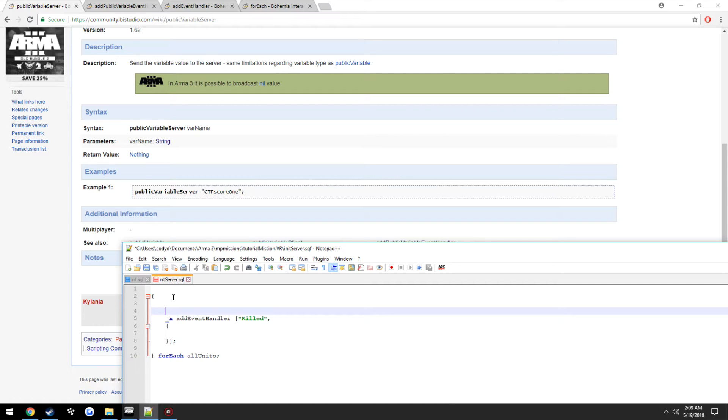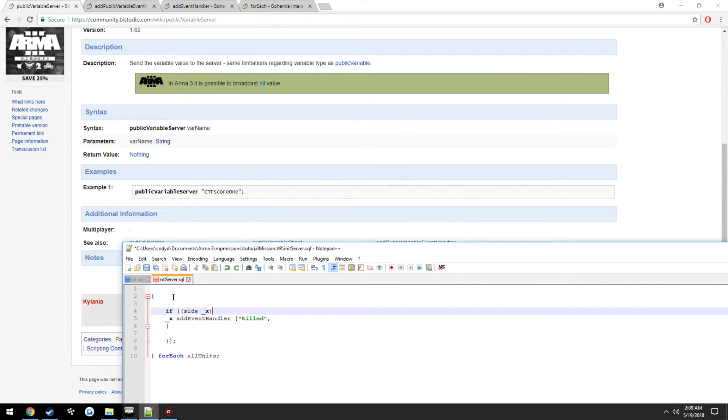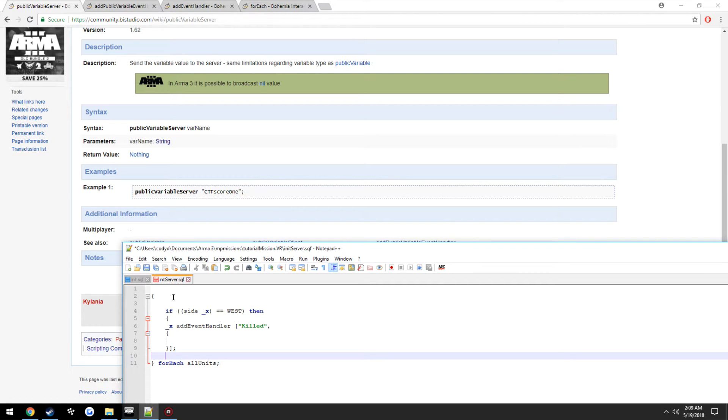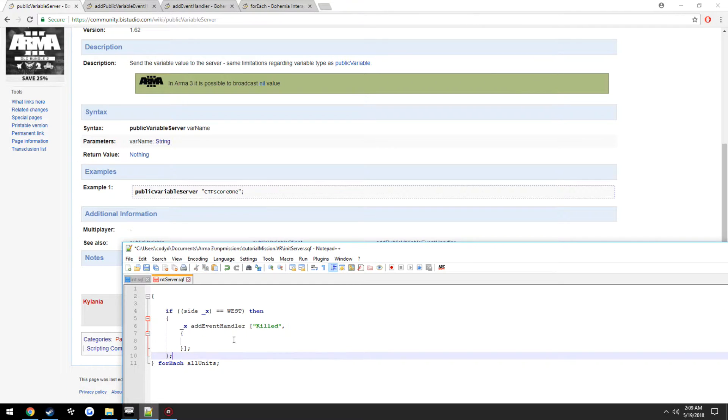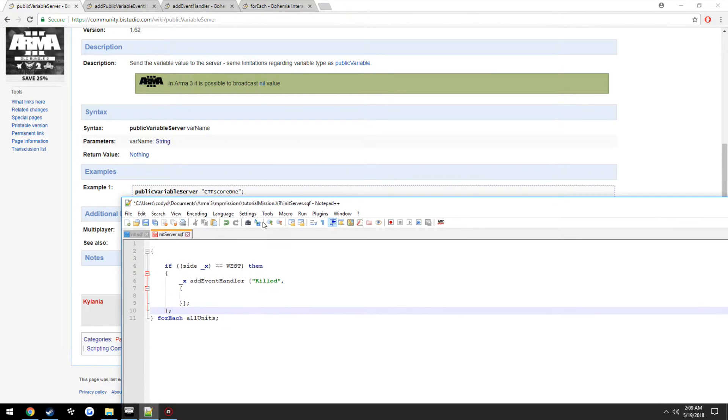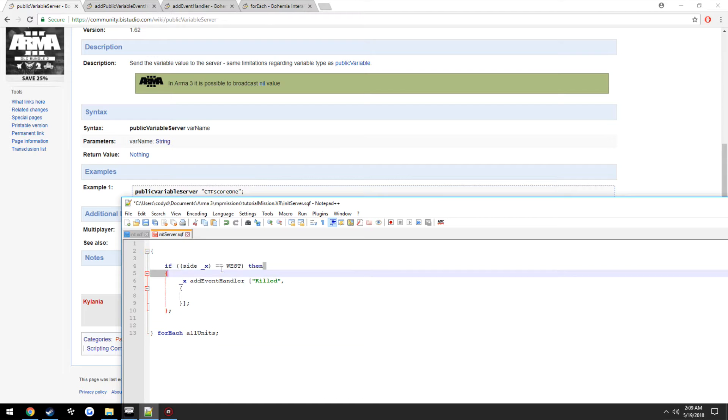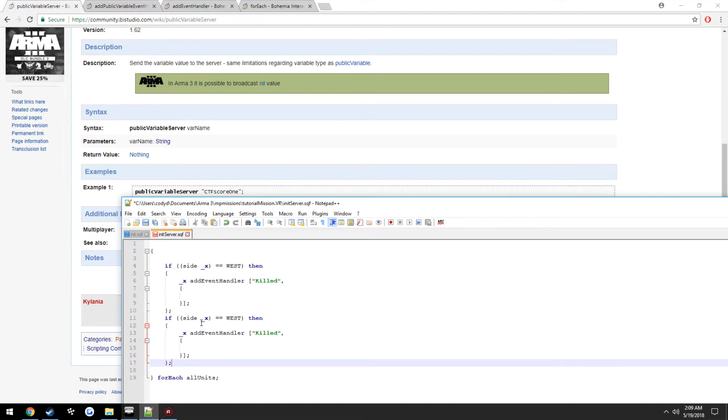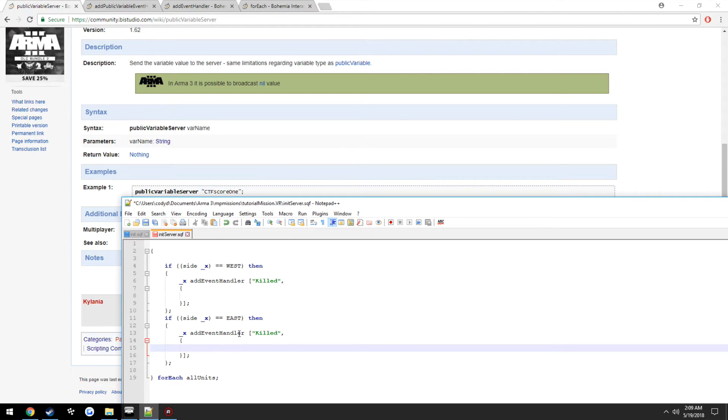So if side underscore x, the magic variable, equals west, which is BluFor, then we're going to add this event handler here. And if the side is east, then we're going to run this event handler here.